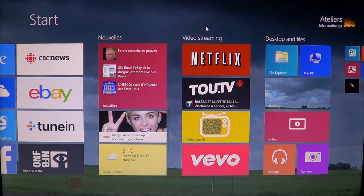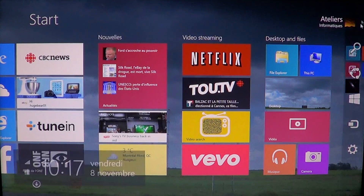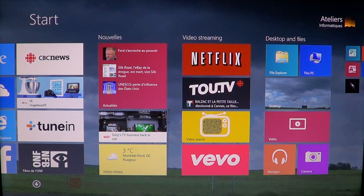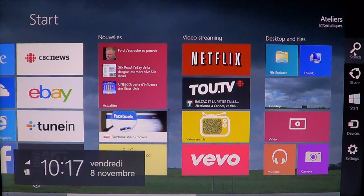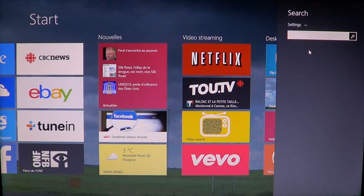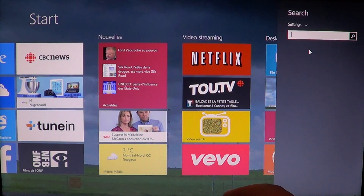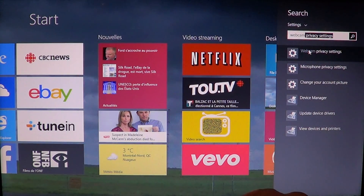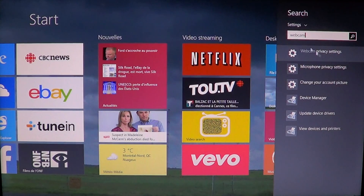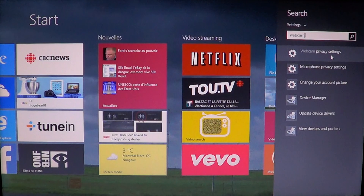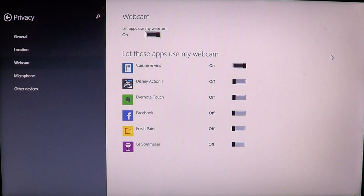So how do you do that? Simply go into your charms bar, click Settings, and search for webcam. There you'll see one of the settings is webcam privacy setting. Click on that and it will bring up a list of apps that want to use your webcam.